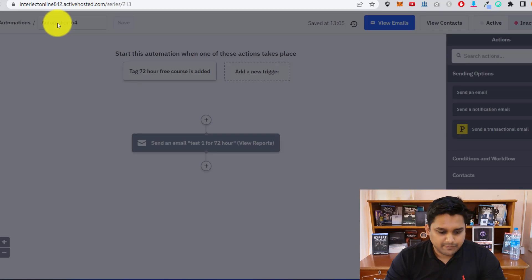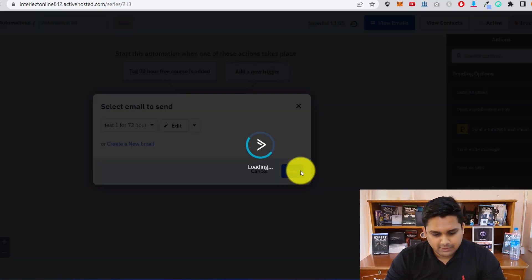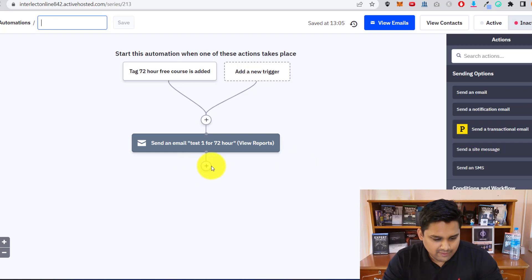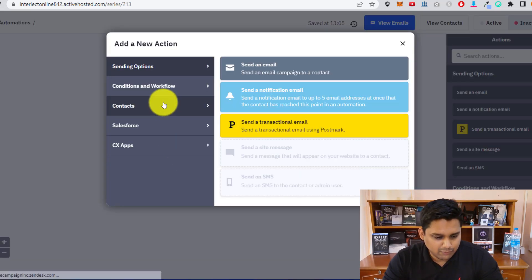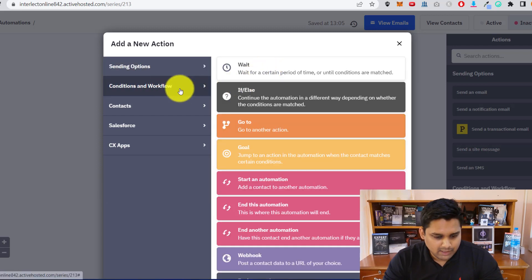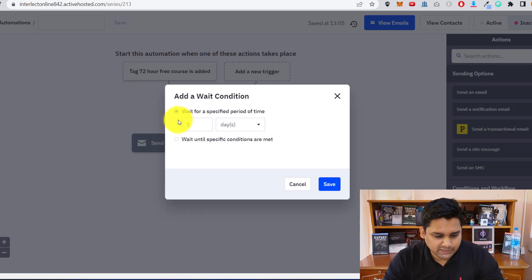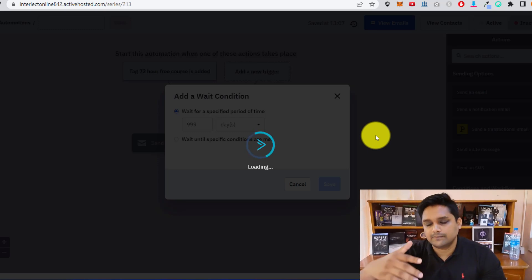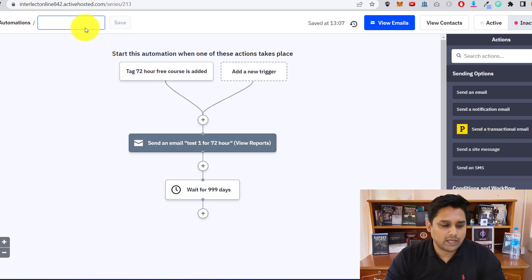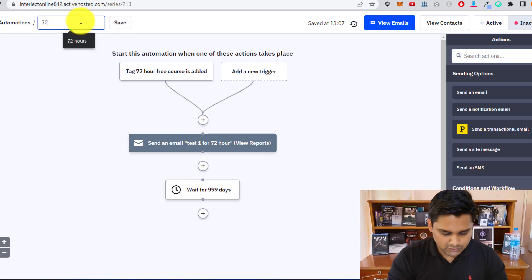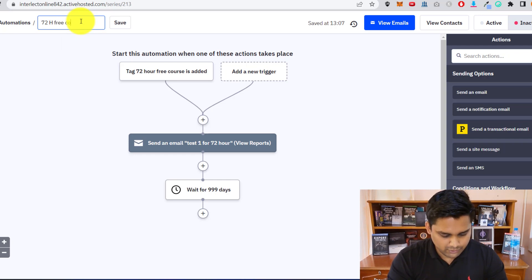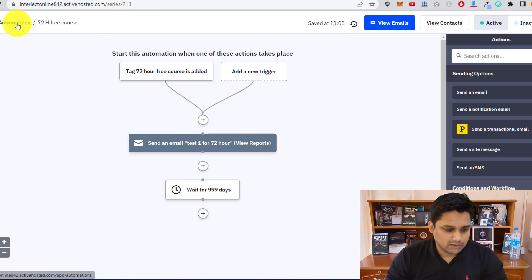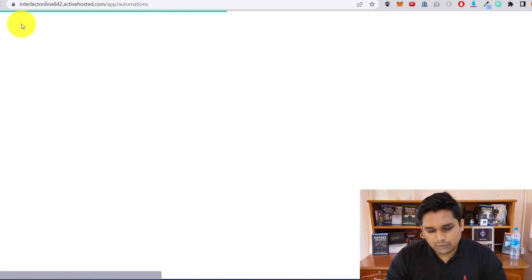Once this is done, I'm going to click Save. Then I'll add a wait condition for a specific period of time — 99 days — because after this video I'll continue building out this automation and make it better. I'll name this '72 Hour Free Course,' click Save, and activate the automation to make it active.